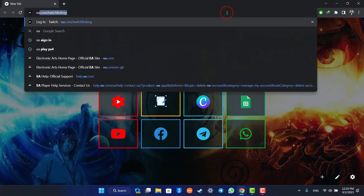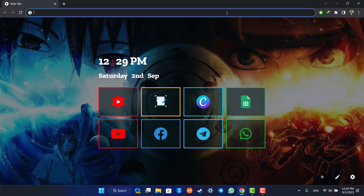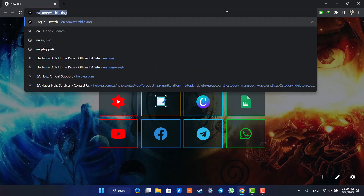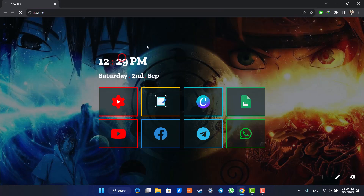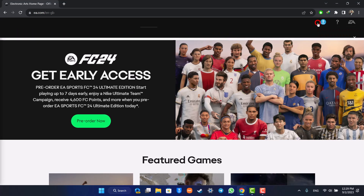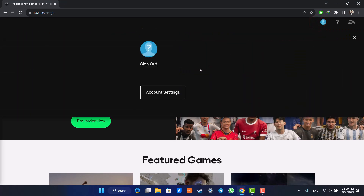All you have to do is go to ea.com. Once you go to ea.com, you just want to make sure that you are logged into your EA account. Then click the profile icon from the top right-hand side.